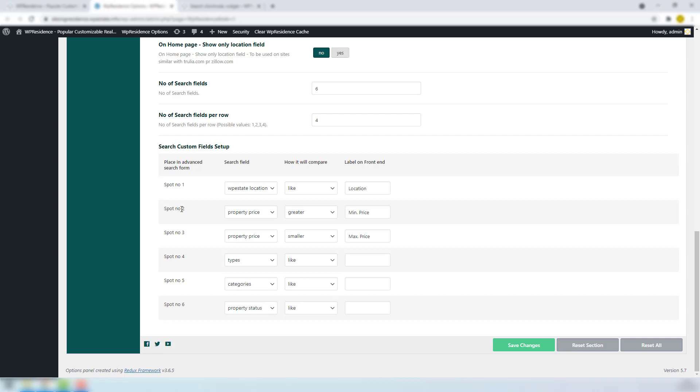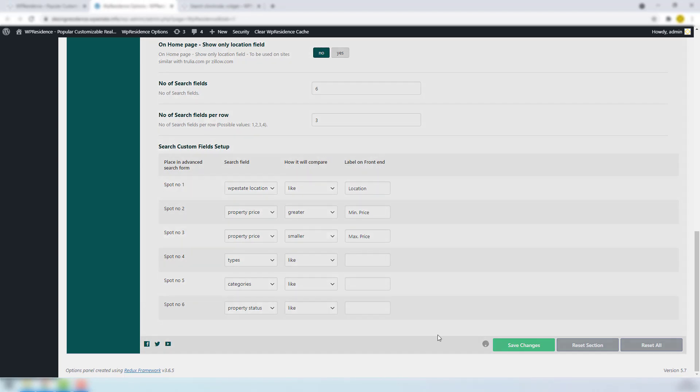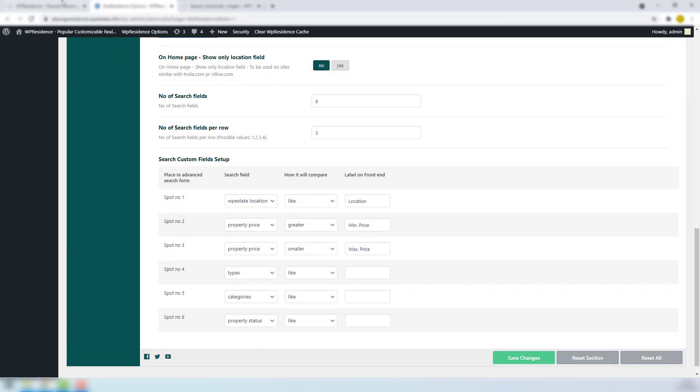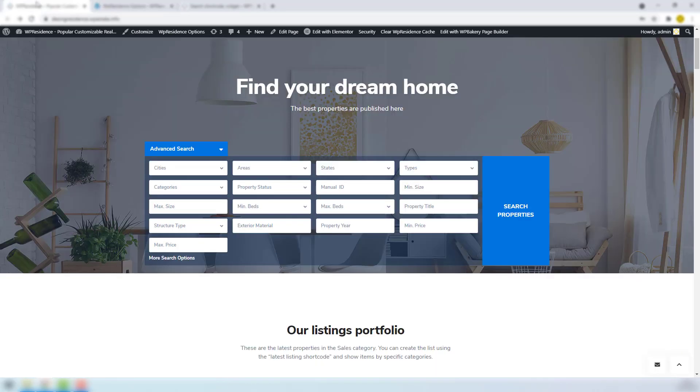In order to add new fields, must increase the number of search fields. Save the page and refresh it to get the new field. You can also set up the number of search fields per row. I will change it to 3. Save changes and go in front and refresh the page.